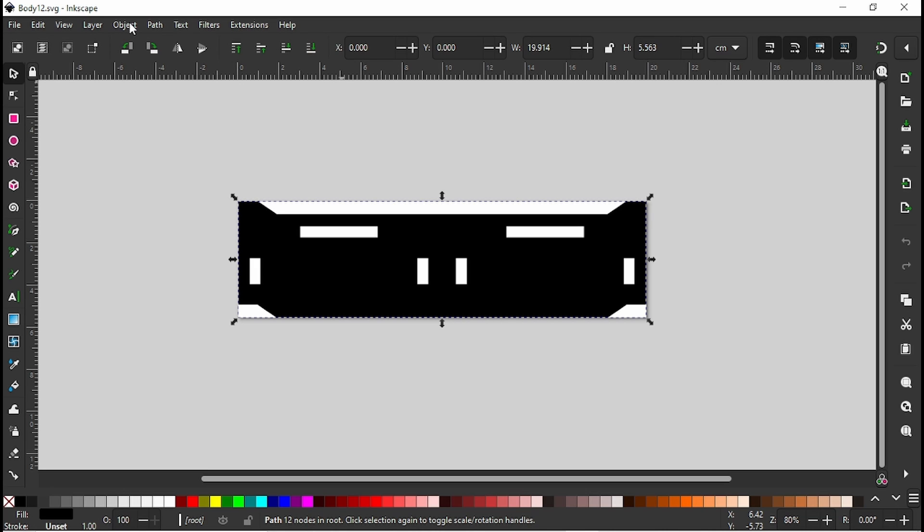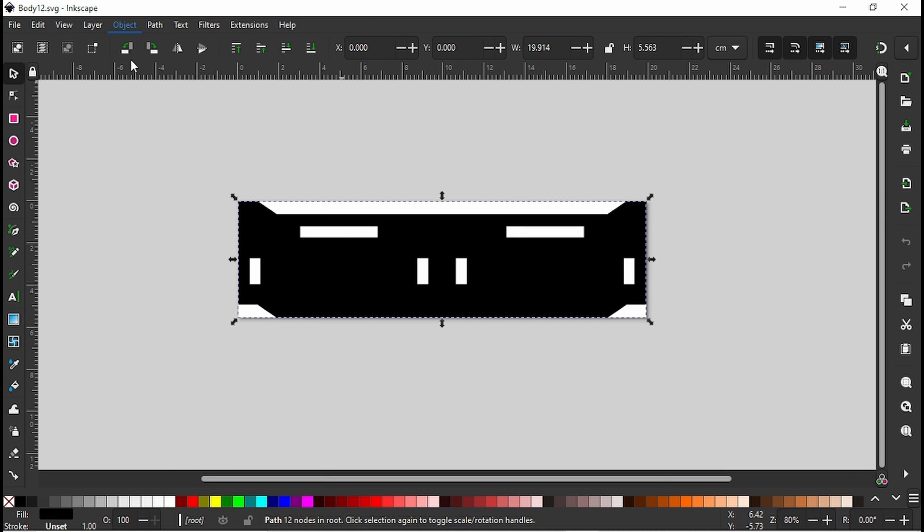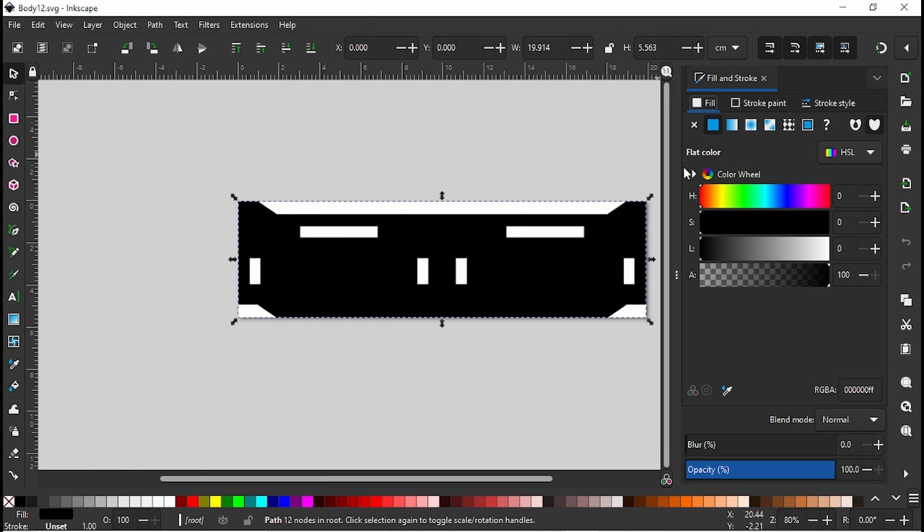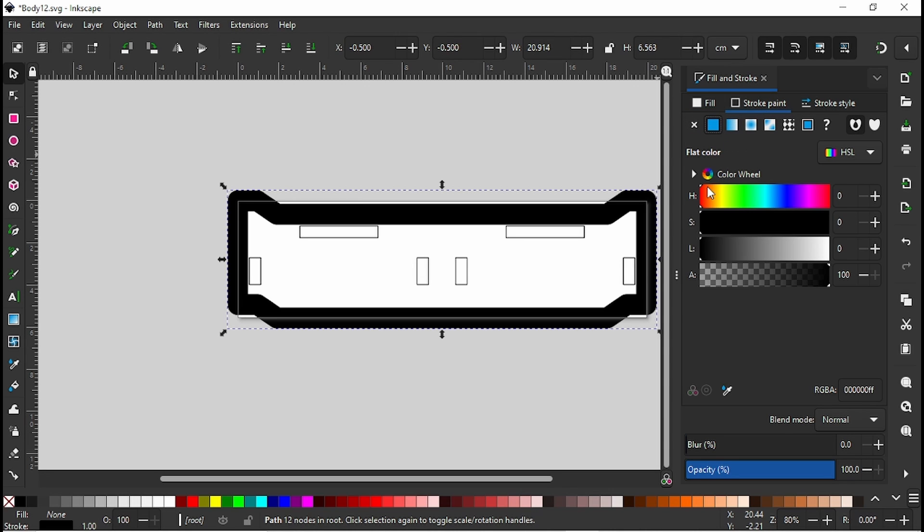It's pretty trivial to change it inside the Glowforge software, changing it to a cut. But if you prefer to change it here, you can go to Fill and Stroke, and you can get rid of the fill and add in a stroke. And of course it does a gigantic stroke.